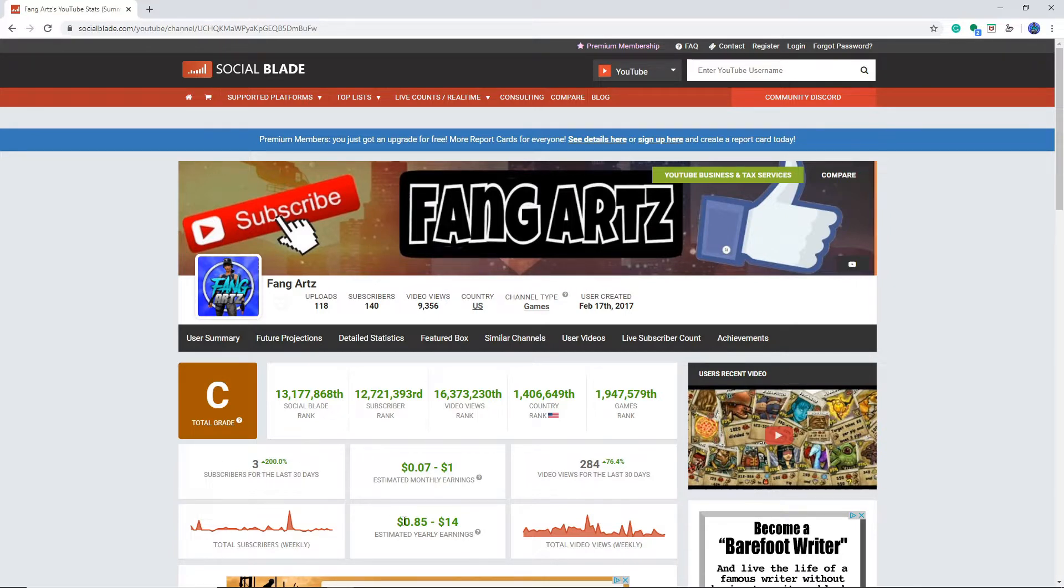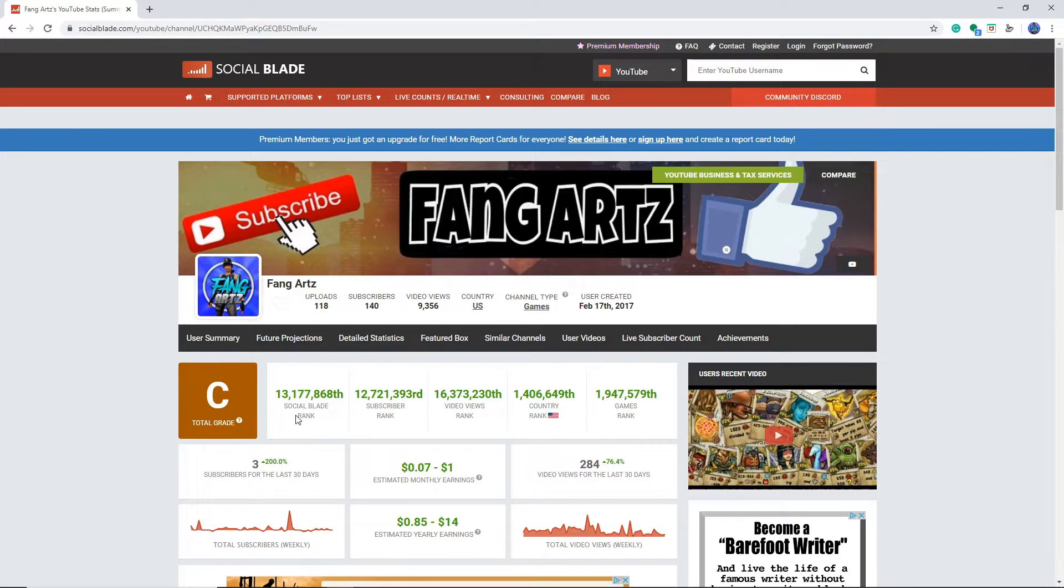I only briefly looked at it. Okay, so I get a C. That's pretty bad. Obviously, I'm not a popular creator. I'm a small creator.